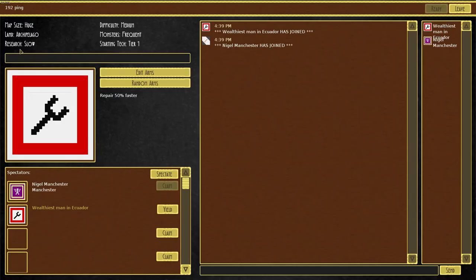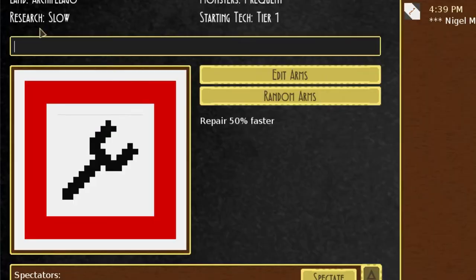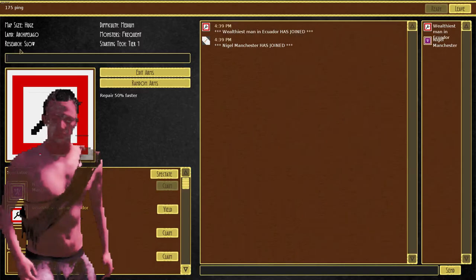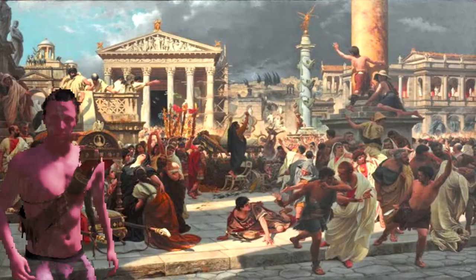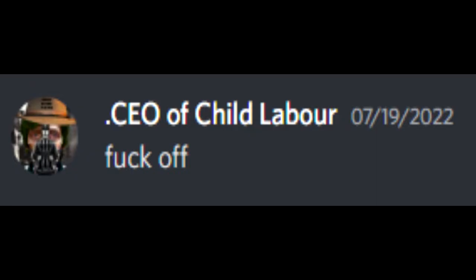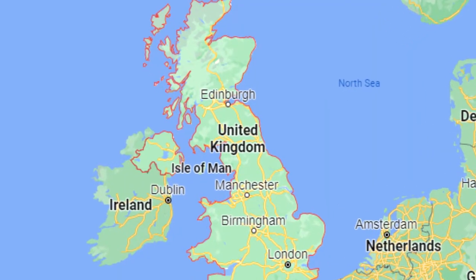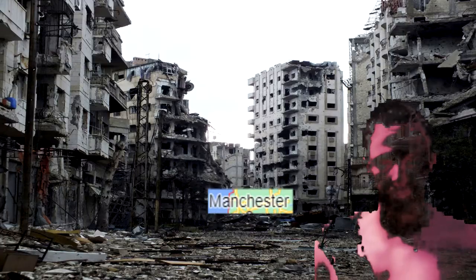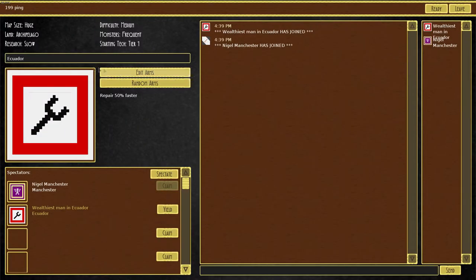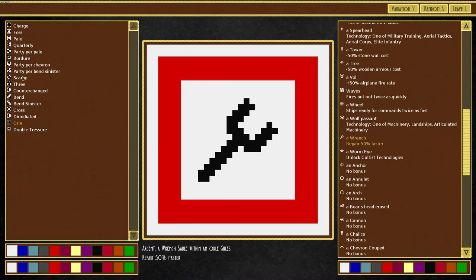Before you begin the game, you'll need to name your empire. I went with the glorious nation of Ecuador, while my friend chose the true capital of Britain, Manchester. Afterwards, you'll need to edit your coat of arms.